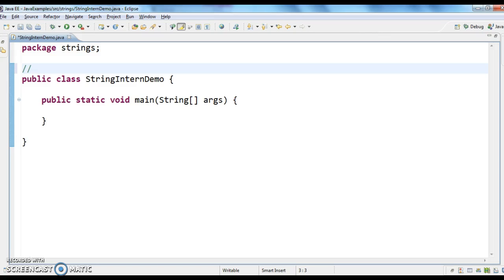When we use a string literal, what happens is, if a string already exists in the string constant pool, it returns that string. Otherwise it creates a new string. This is the purpose of creating a string using a string literal.